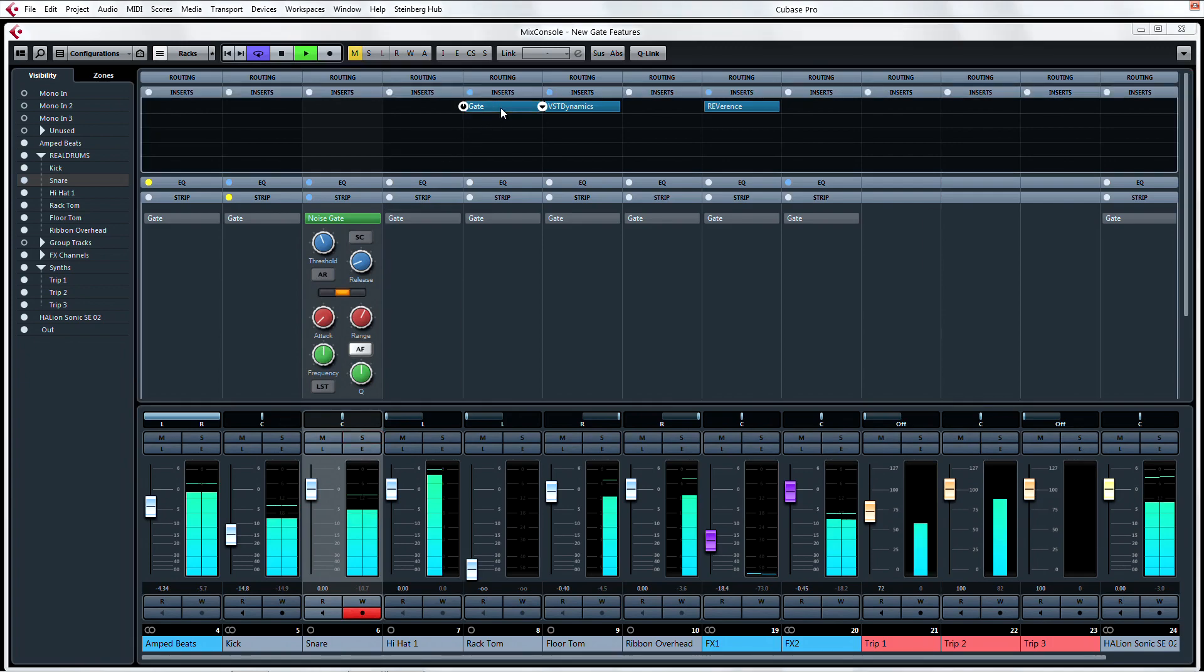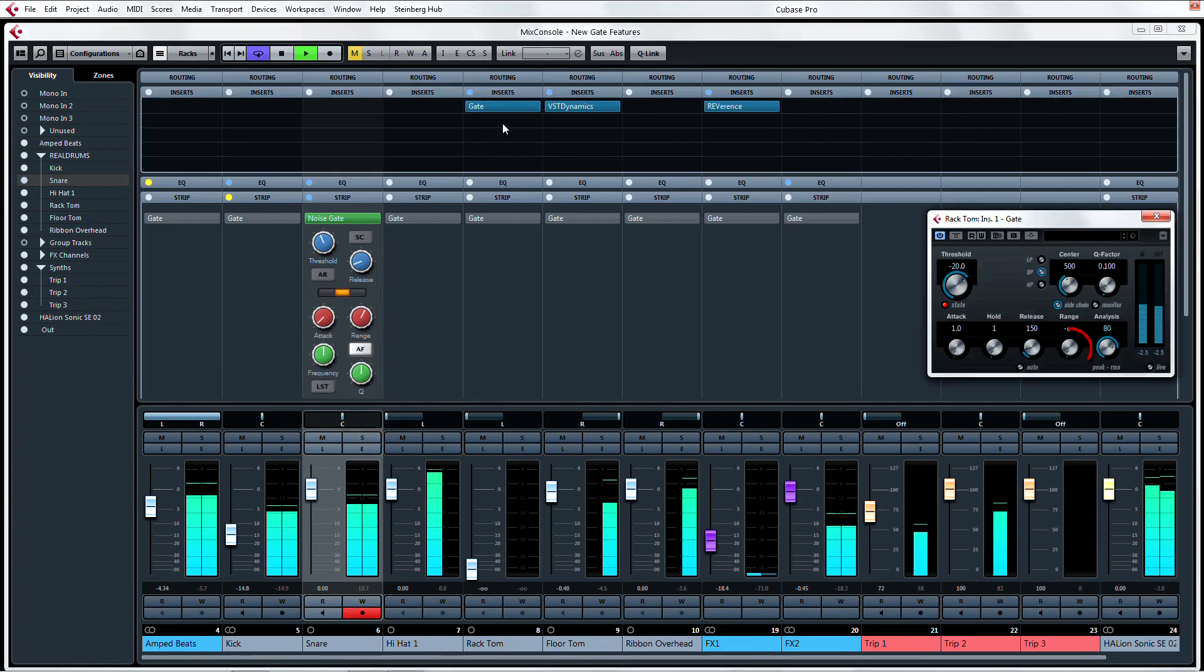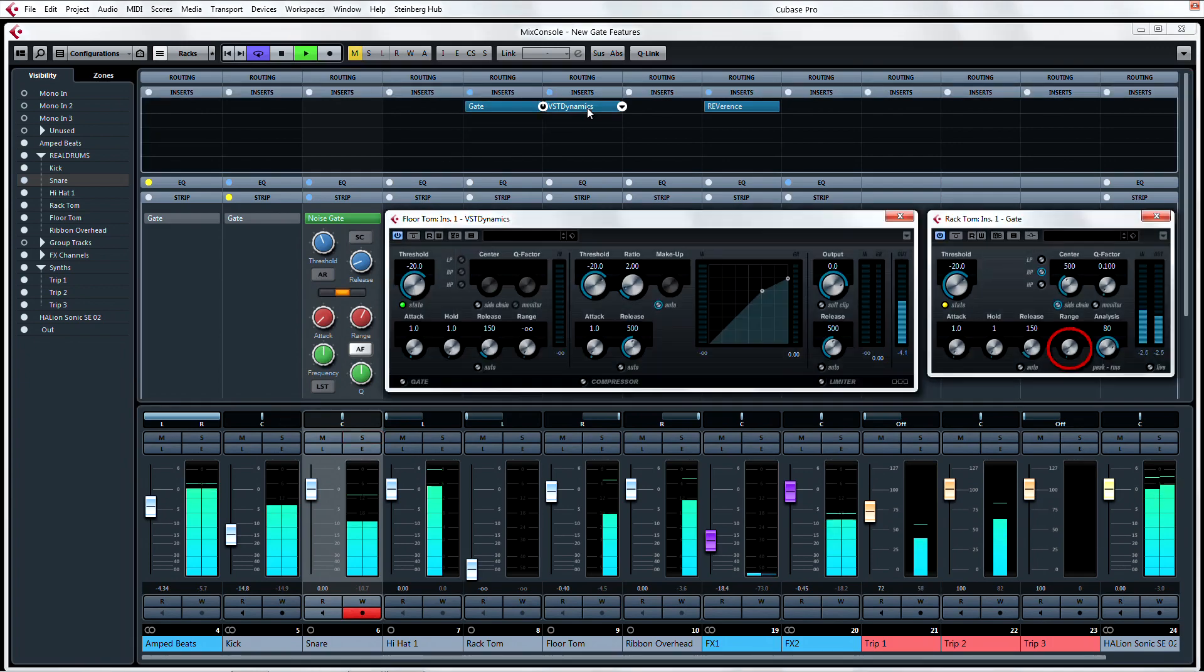The new range parameter also appears in both the gate and VST Dynamics insert plugins.